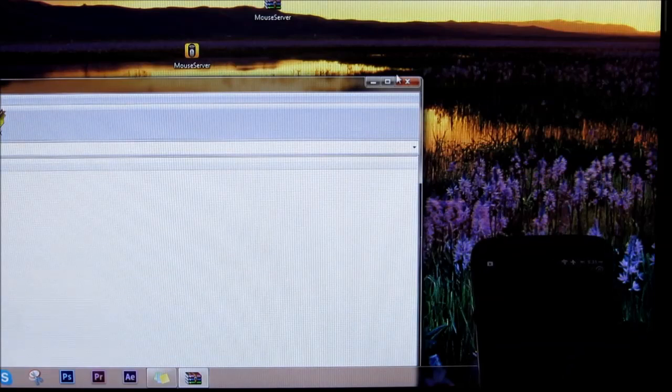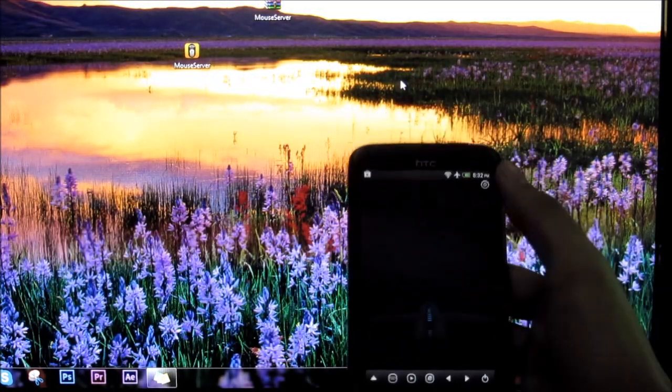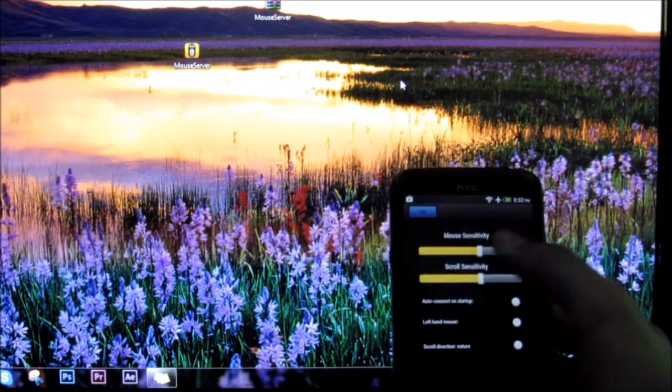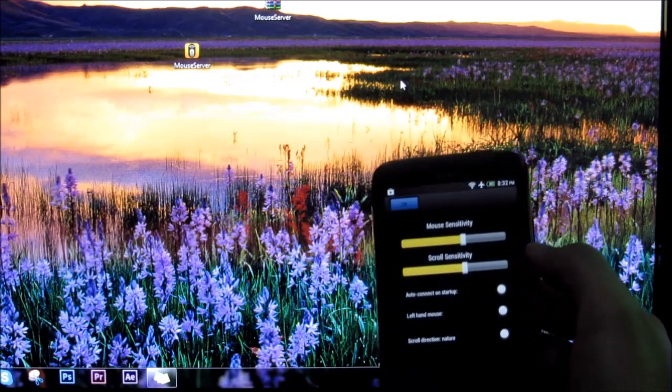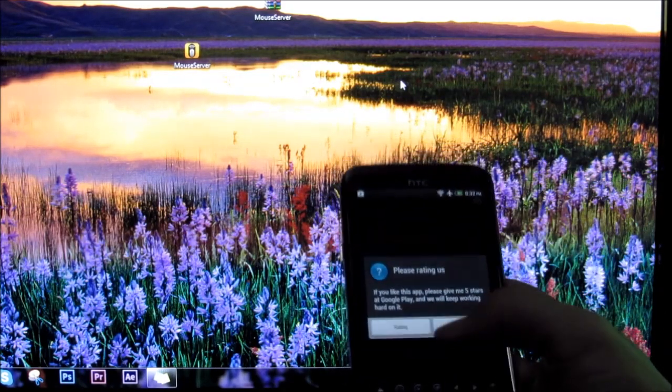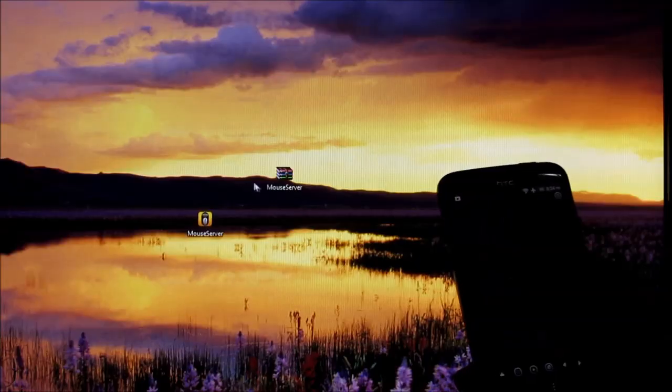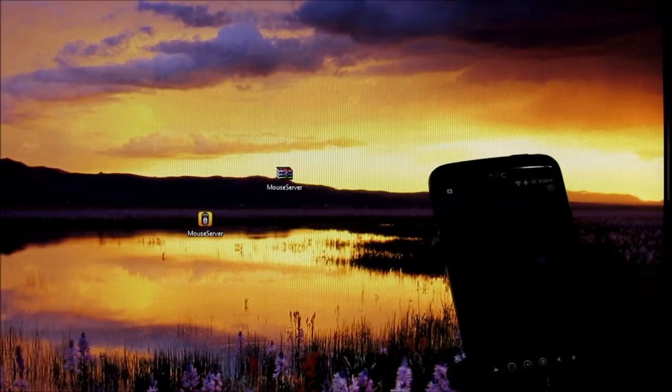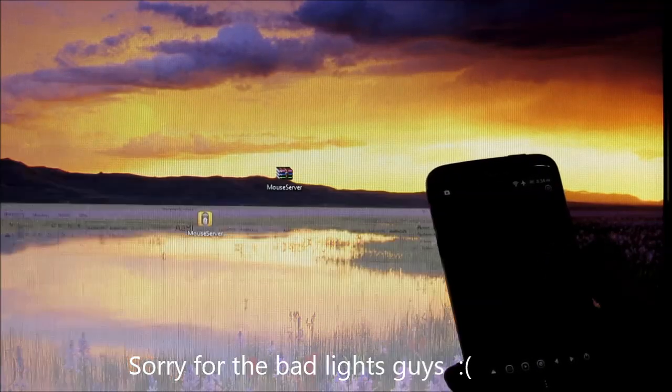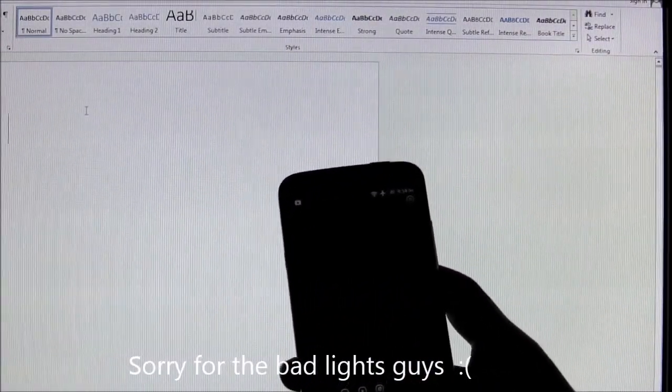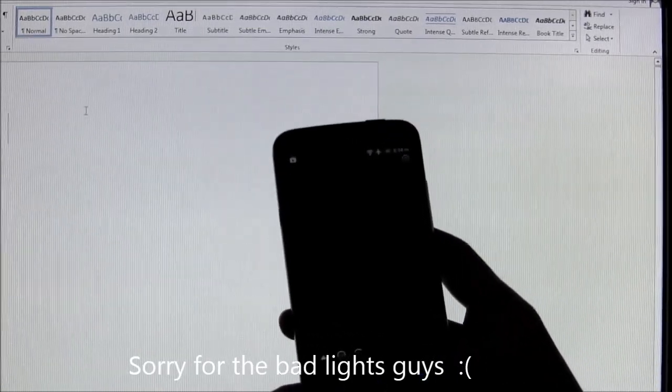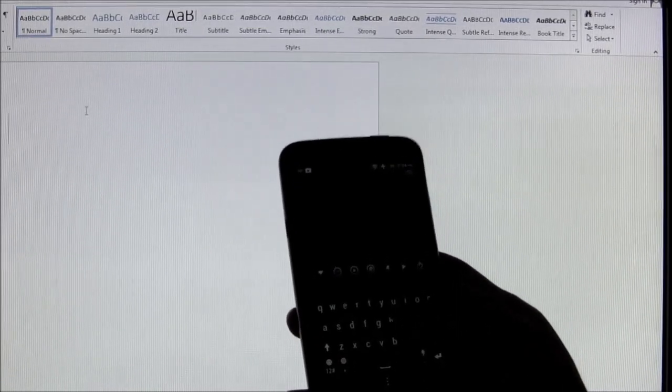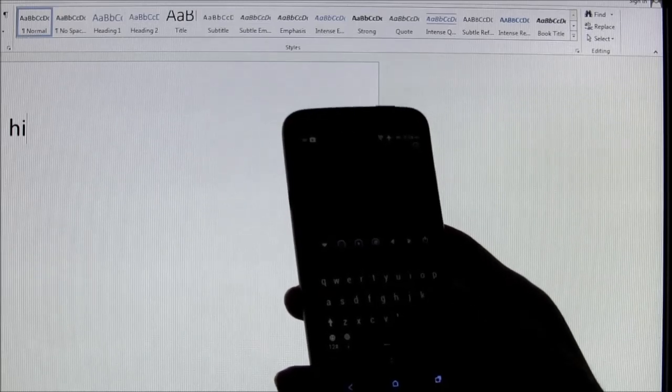This is how it works. You can do some basic settings for this app here, like the mouse sensitivity and scroll sensitivity. Now opening up a Word document. I'll show you how the keyboard exactly works. Press on this icon over here.